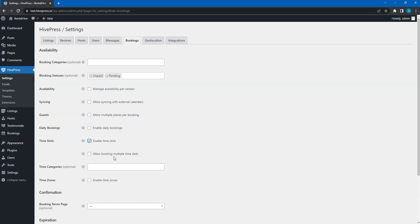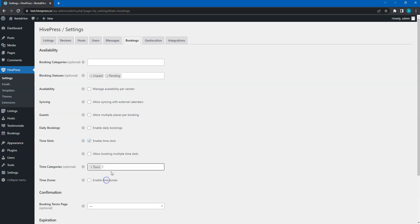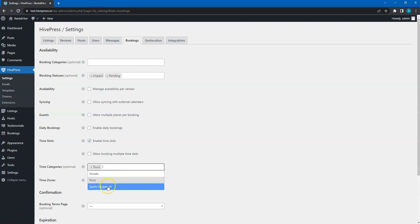In the Time categories field, you can choose where time-based bookings should be enabled. For example, in the case at hand, I want to enable time-based bookings for the Tours and Sports Equipment categories. You can leave this field empty if you want to enable time slots for all categories.